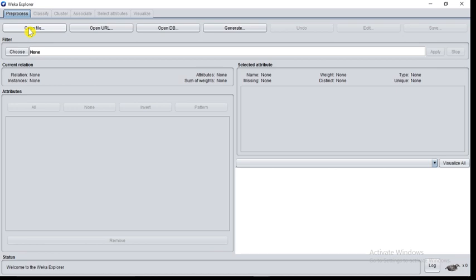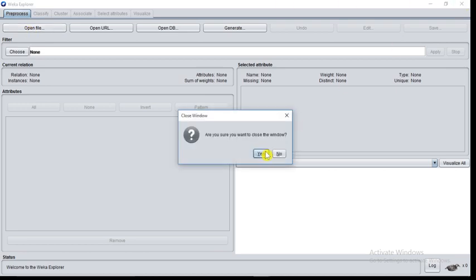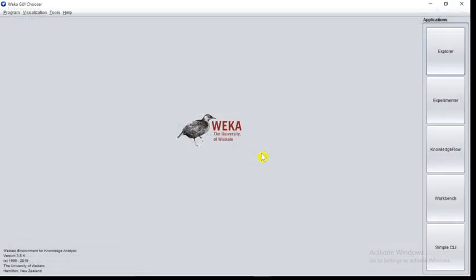Explorer holds everything in the main memory. When you open a data set, it immediately loads all its data into main memory. Therefore, you can apply it to small and medium sized problems.